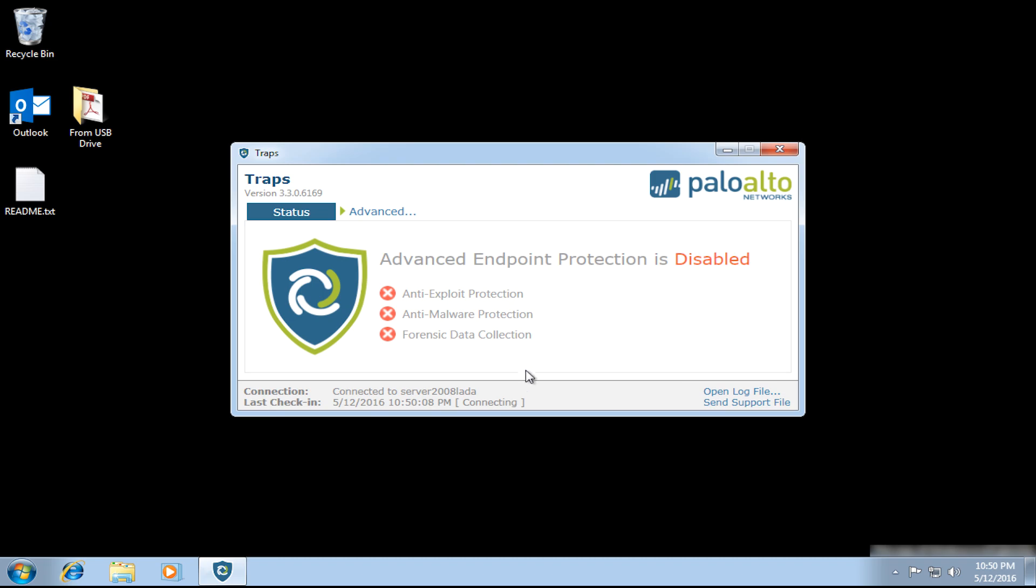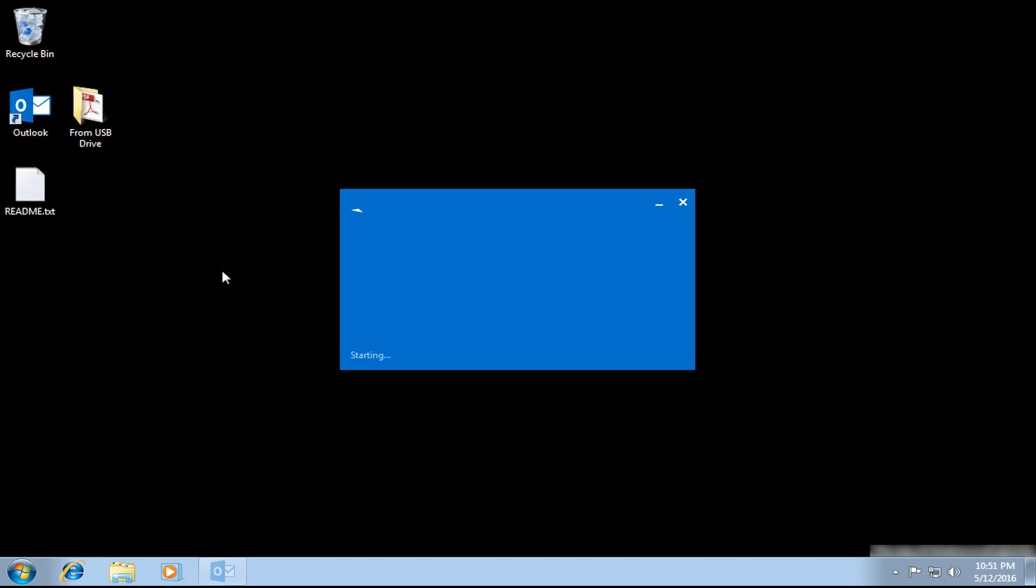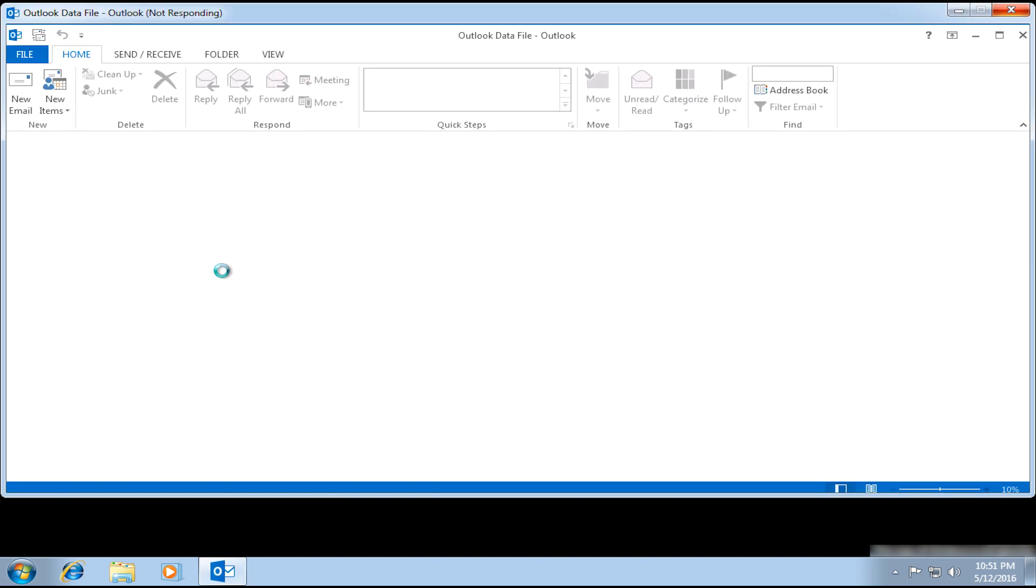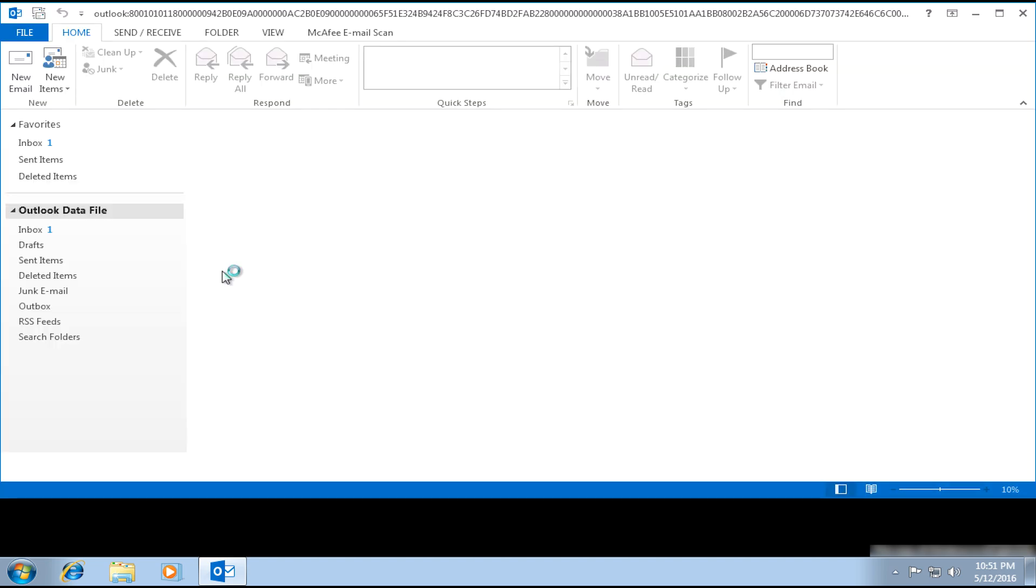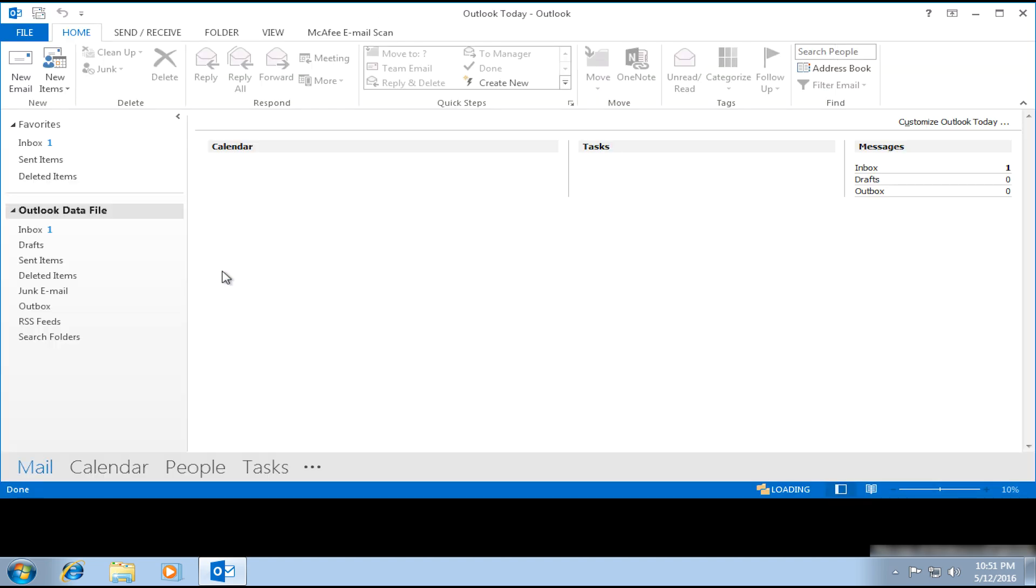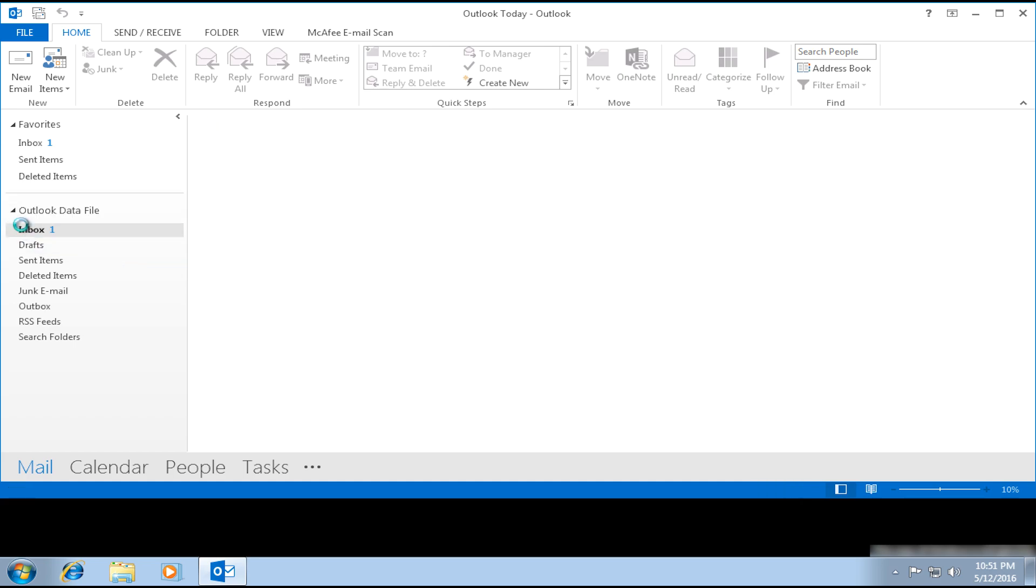Now, once TRAPS is enabled, it'll protect all the applications that run on this system. So with TRAPS enabled, I'll open Microsoft Outlook here, and now with the TRAPS agent running, Outlook will be protected from any exploit attempt, and those exploit attempts will be prevented. This is true prevention, meaning that we don't need to remediate or try to undo damage that's already been done. TRAPS actually prevents the exploits.